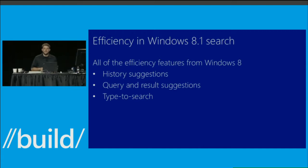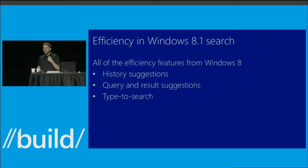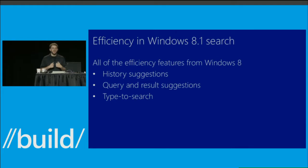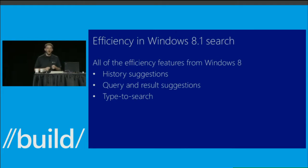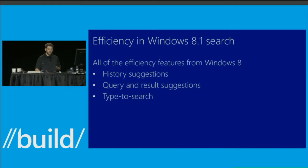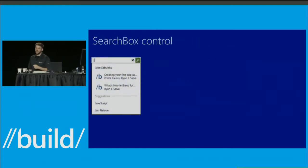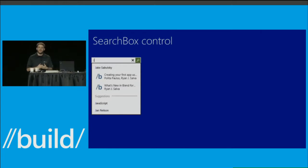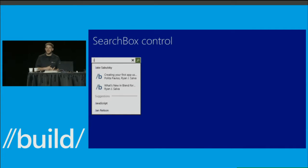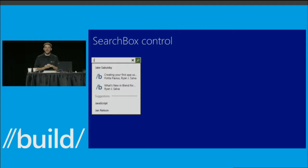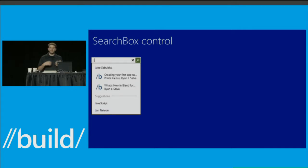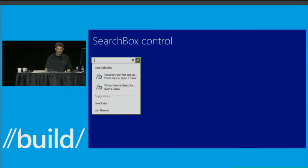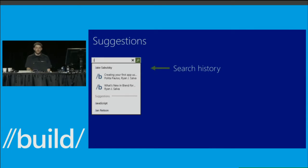In addition to this extra flexibility, all the great efficiency features from Windows 8 are still here in Windows 8.1. You can take advantage of them with the new search box control added to the WinJS and XAML platforms. It has the efficiency features of Windows 8 and the flexibility of any in-app control — putting those together will allow you to create a search experience as stunning as the smart search experience we built for Windows 8.1. Let's walk through some of those efficiency features.